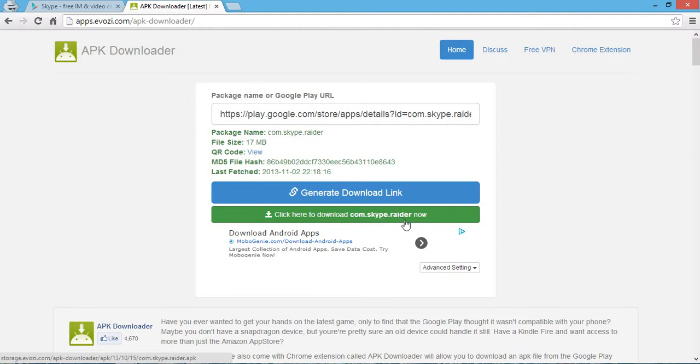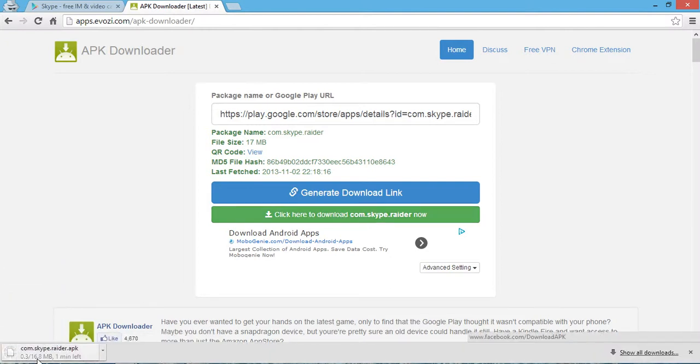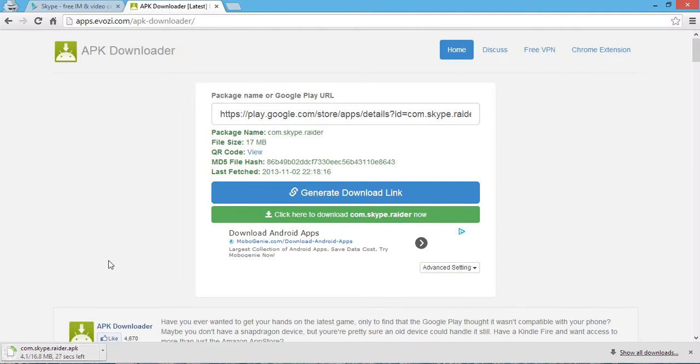Now you can click on this link to download the Skype APK file. After downloading, copy the APK file to your mobile phone and install it easily without facing any internet connection problems or any issues you might encounter through your mobile browser. Thank you.